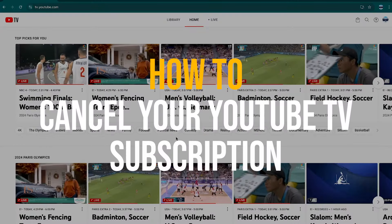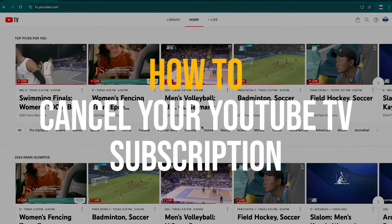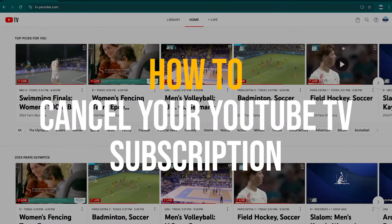Here's how to cancel your YouTube TV subscription. On your desktop, go to tv.youtube.com.